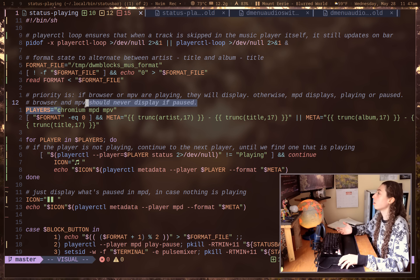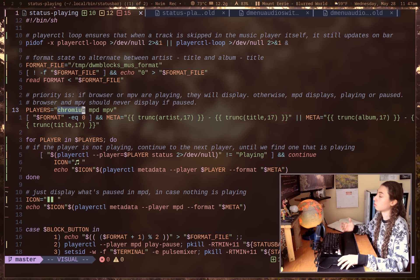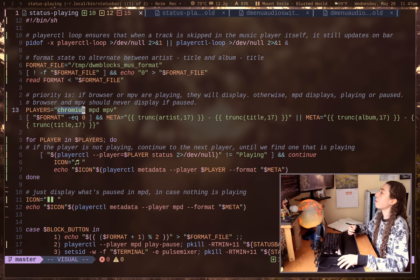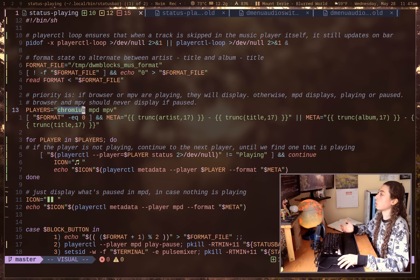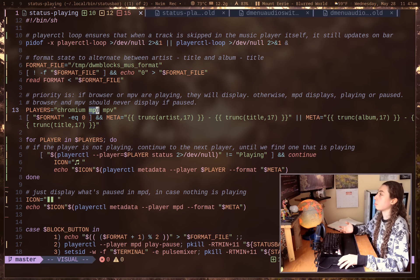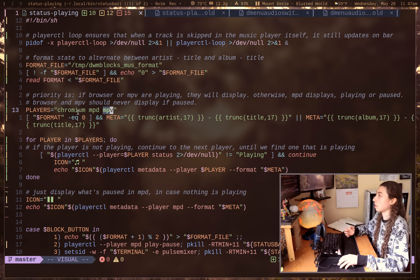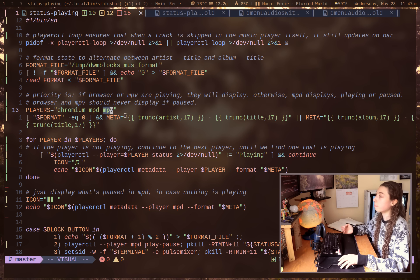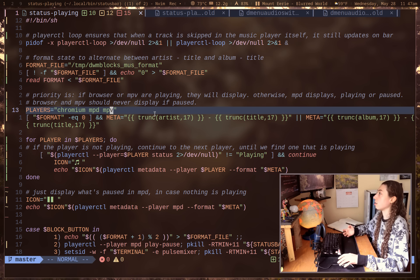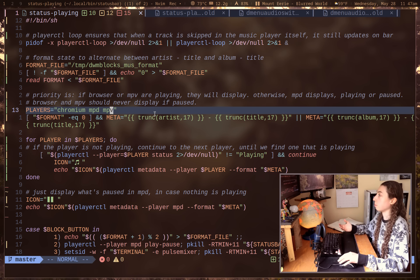So that way I can define my players here in the priority order that I want them in. So if Chromium happens to be playing, Chromium's just cute browser here. If Chromium is playing something, it will display that and it will just stop there. If MPD was playing, it would display that. If MPV was playing and nothing else was playing, it would display MPV. So this can now be infinitely expanded too. You could add as many players as you wanted.